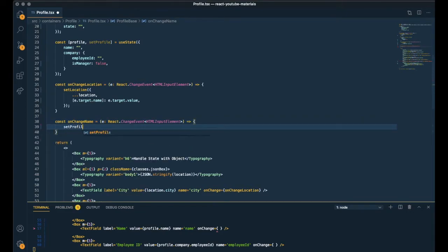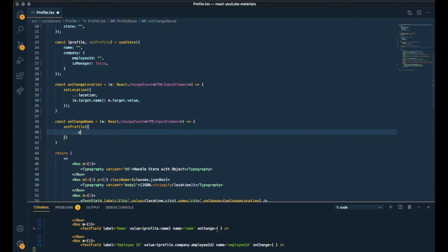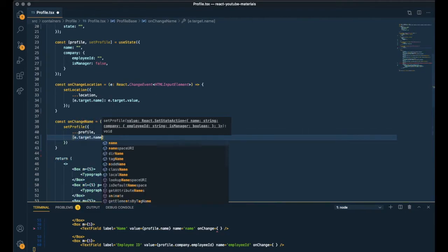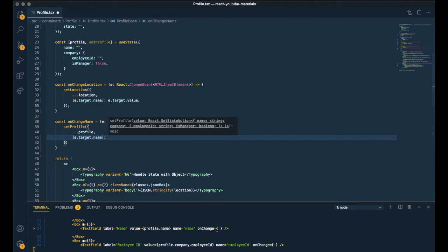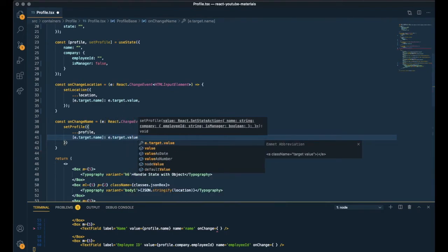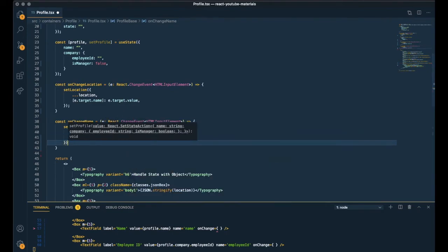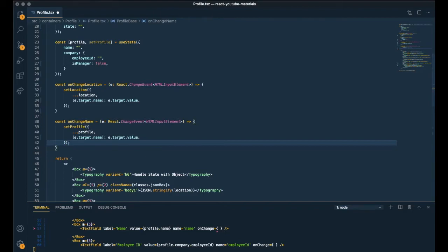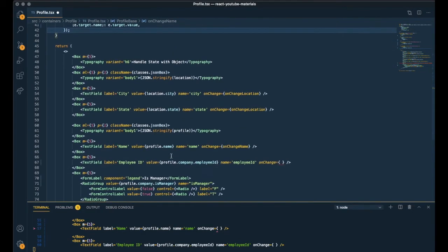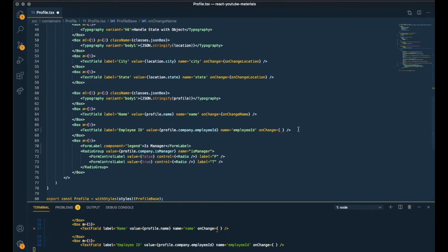Let it be set profile. We're updating the object. Spread syntax. e.target.name, e.target.value. And employee ID is inside of company objects, right?